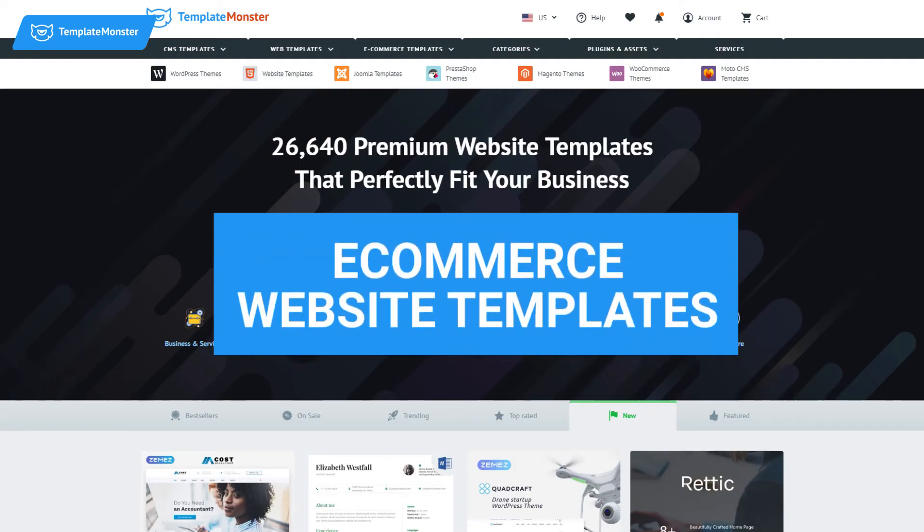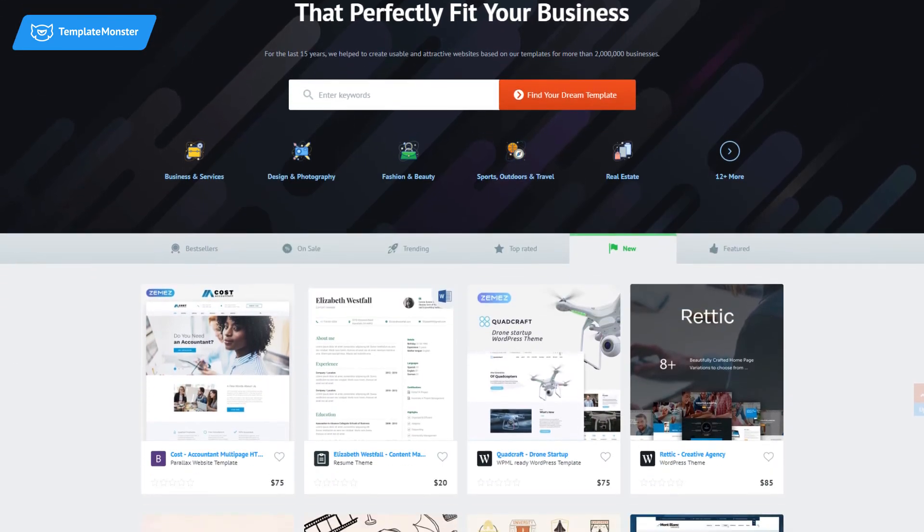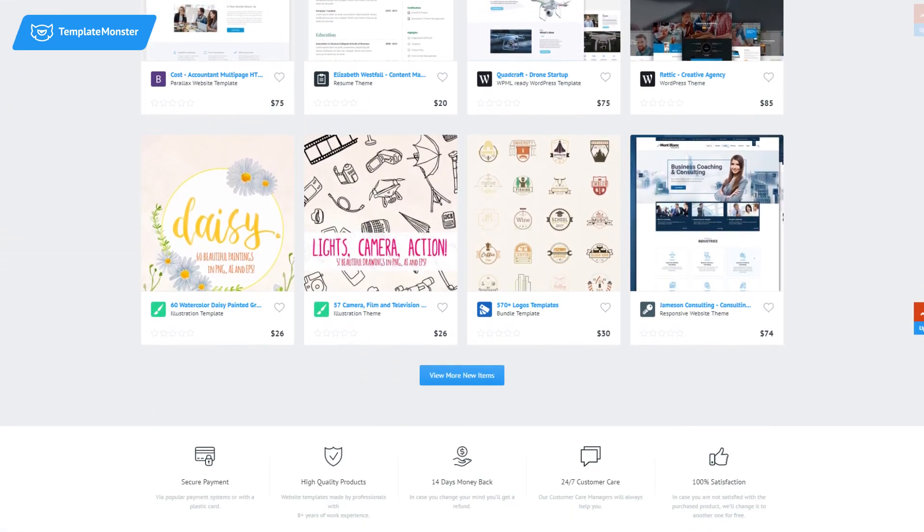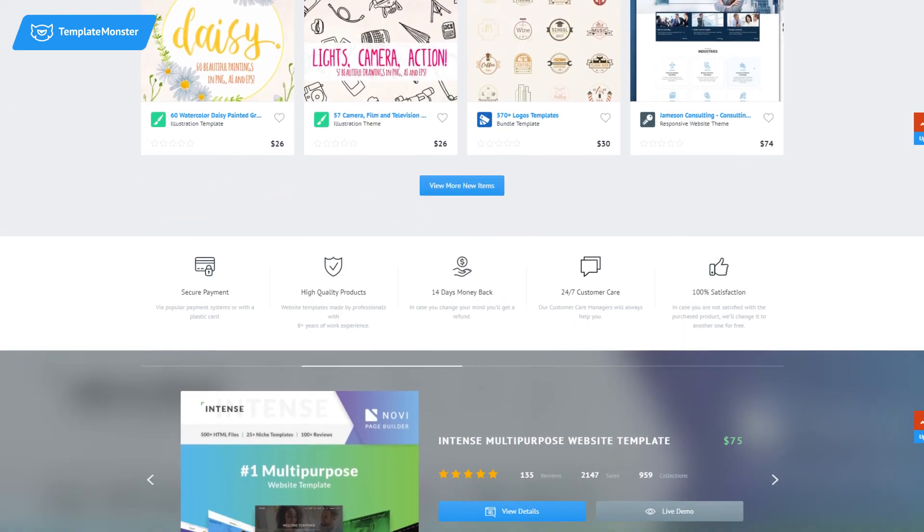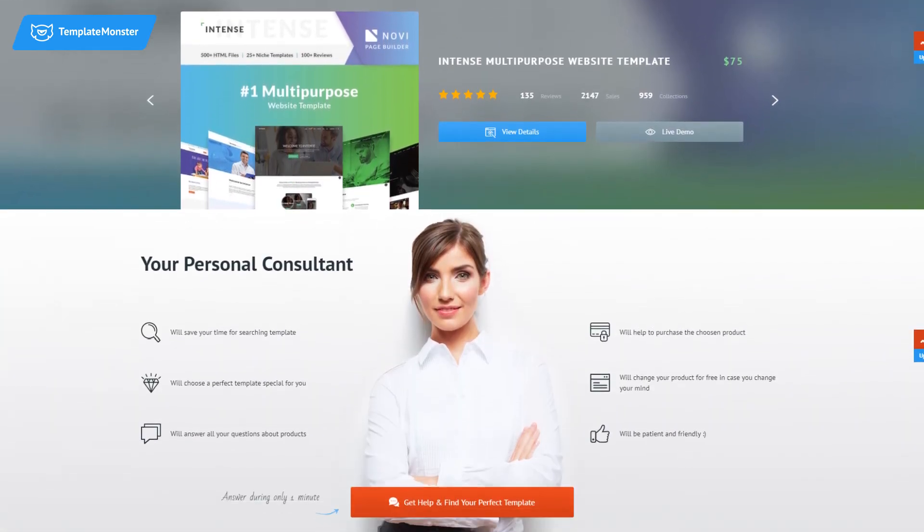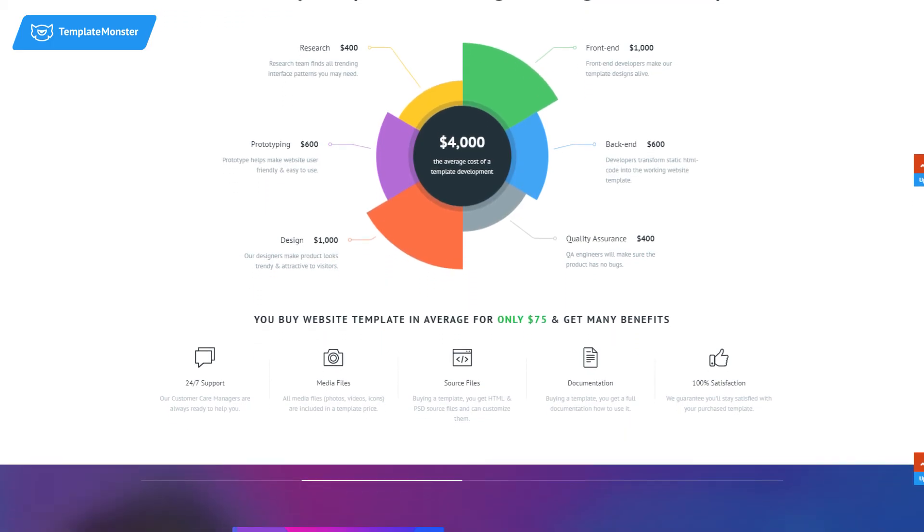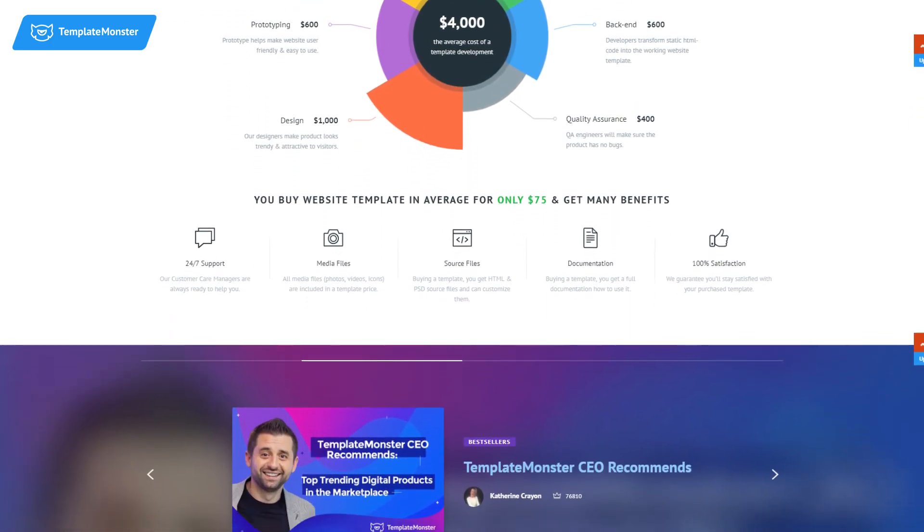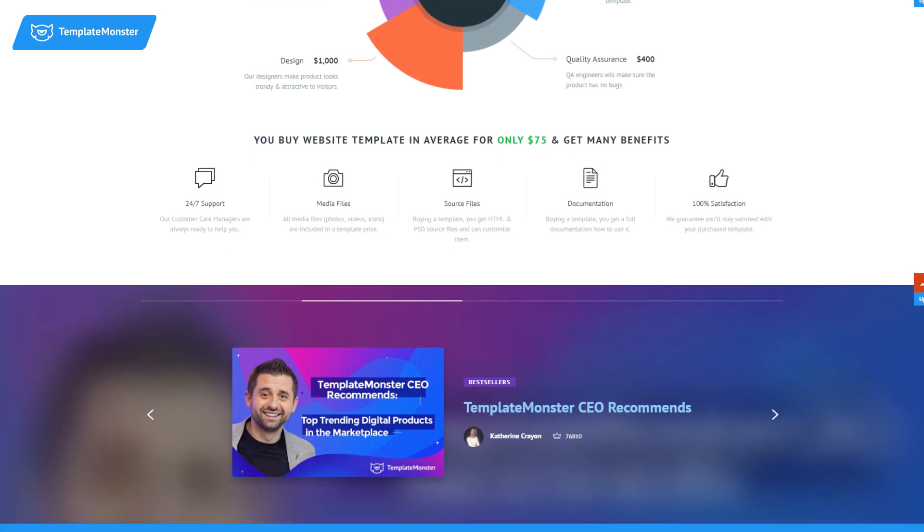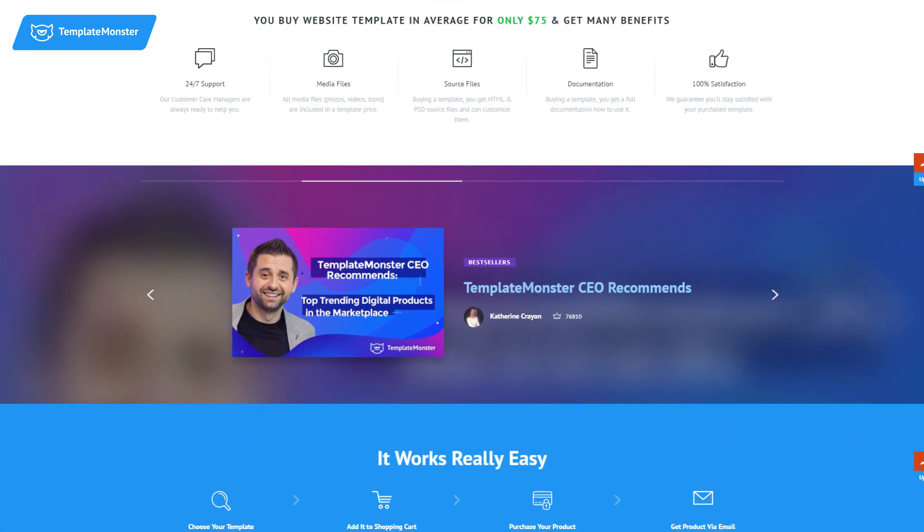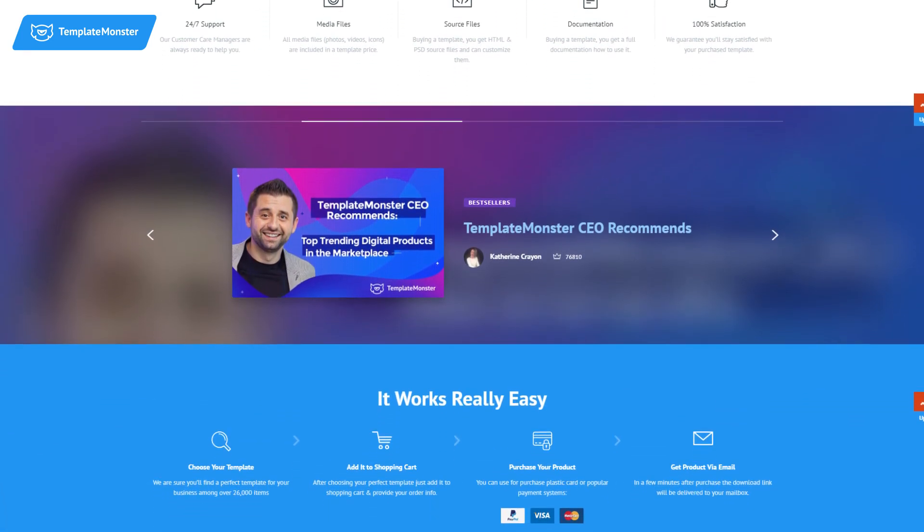Ecommerce website templates. If you are not tech savvy, you may be worried about starting a website on your own. But it's not an issue anymore. Get yourself a ready-made ecommerce website template on templatemonster.com and set up your own ecommerce website with no effort.